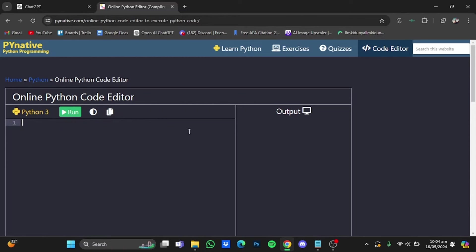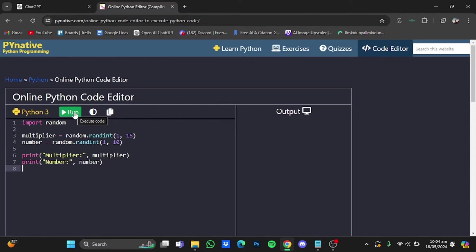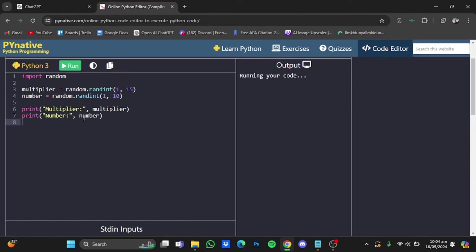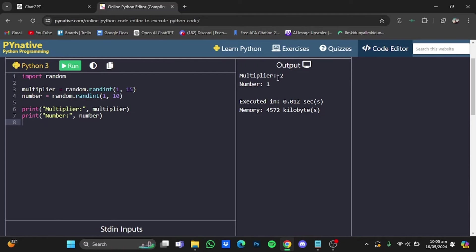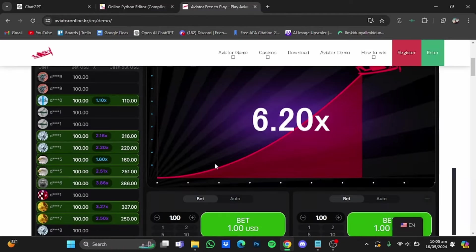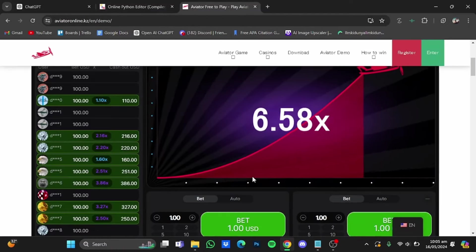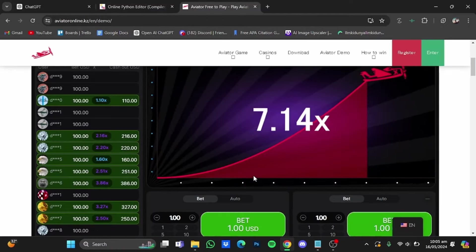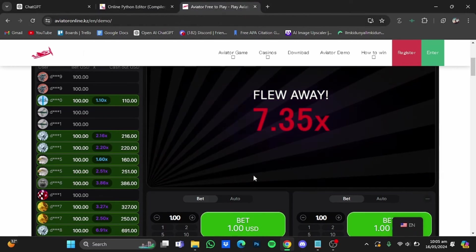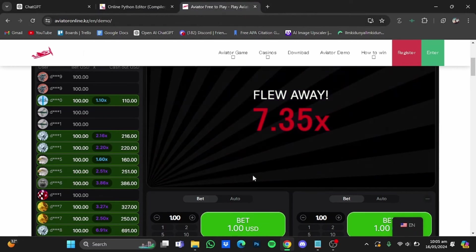Now once you're in the editor, just paste that code and after that just hit run right here. So here it has given me a multiplier amount as well as the bet amount. So the multiplier here is 2 while the bet number is 1. Now let's place a bet and put these values in Aviator.